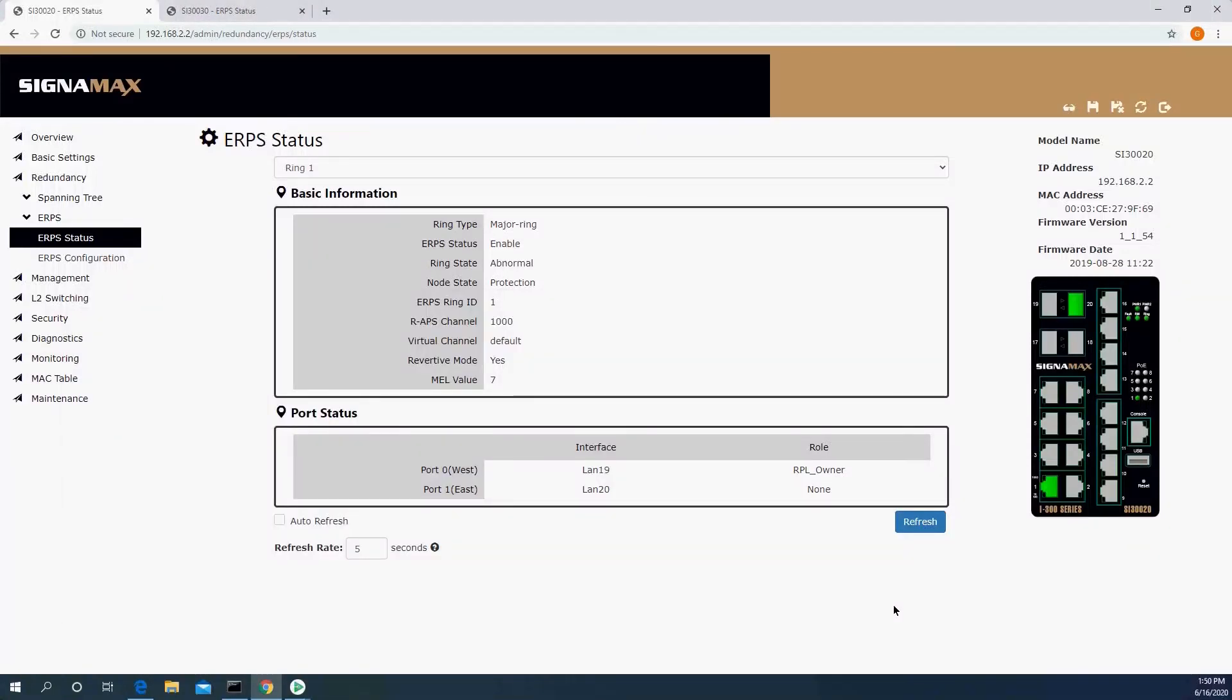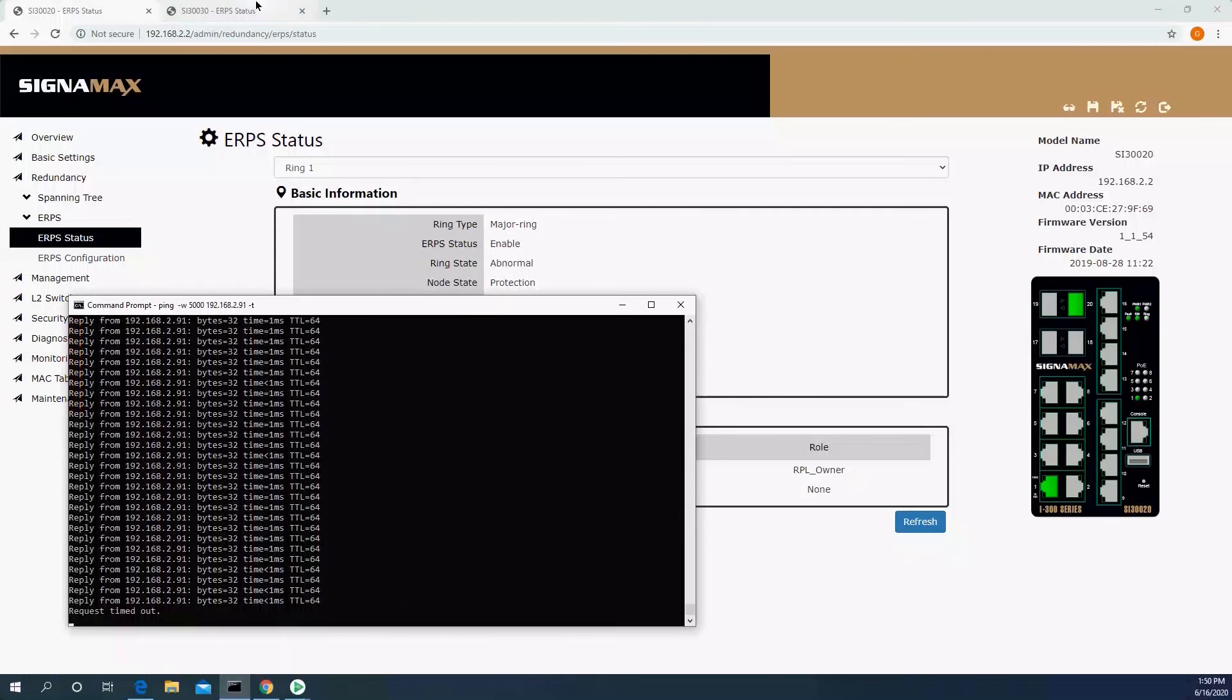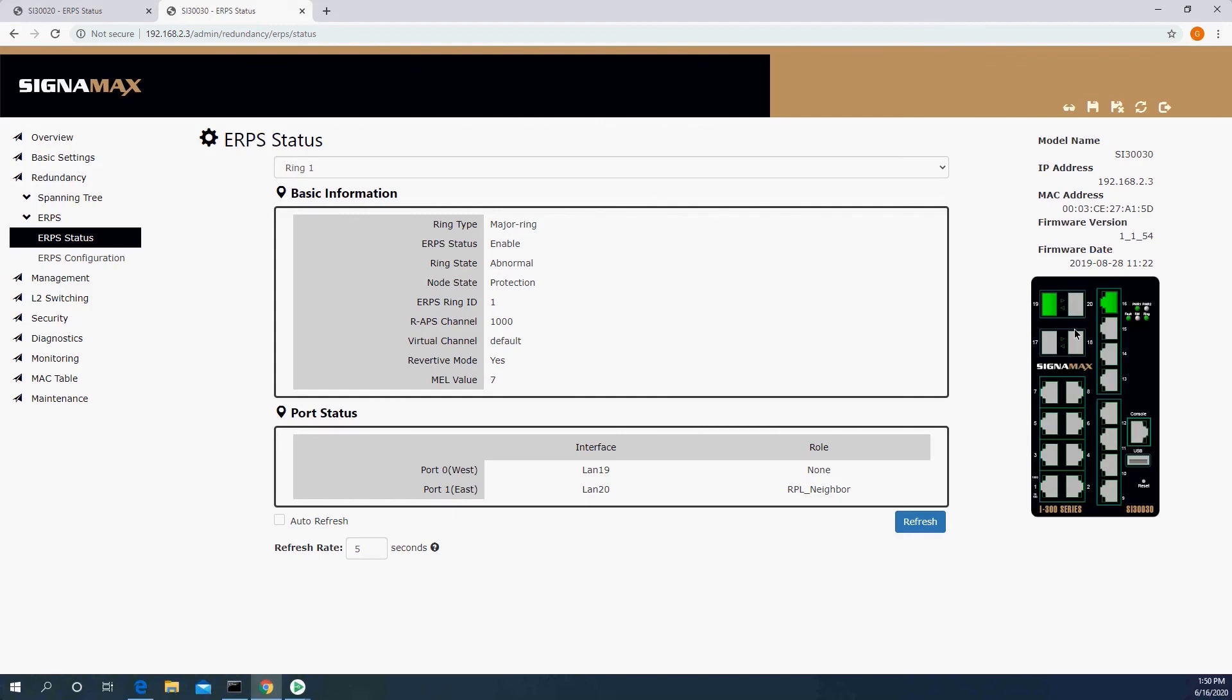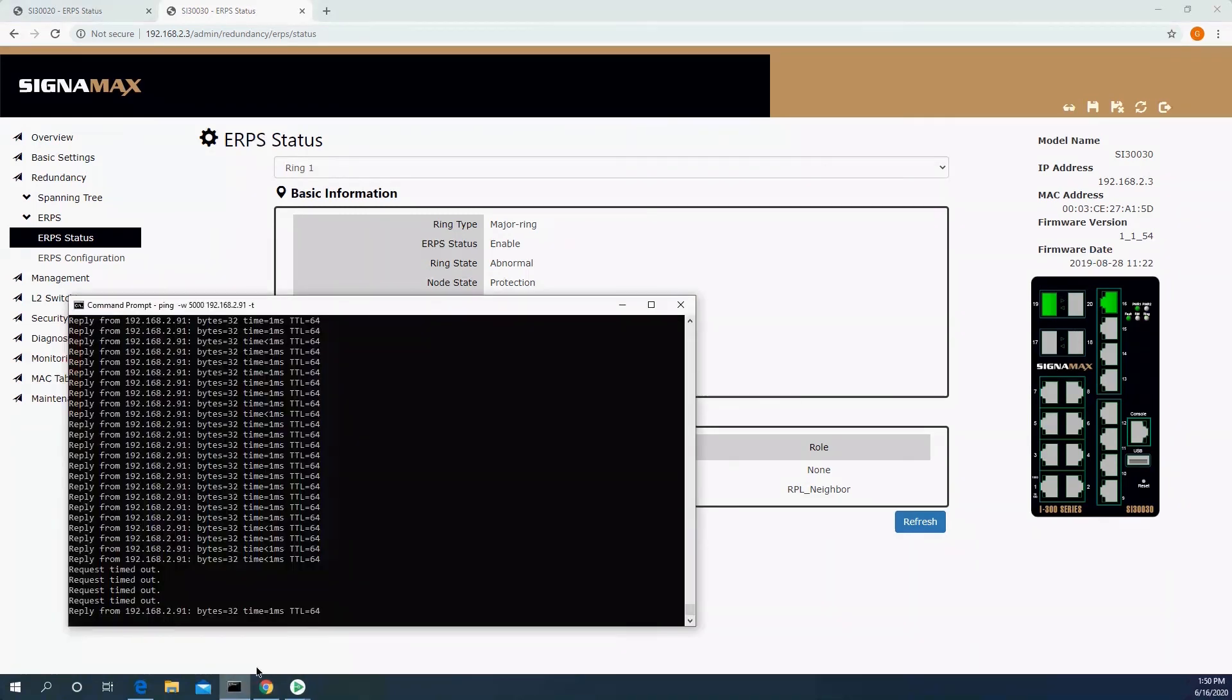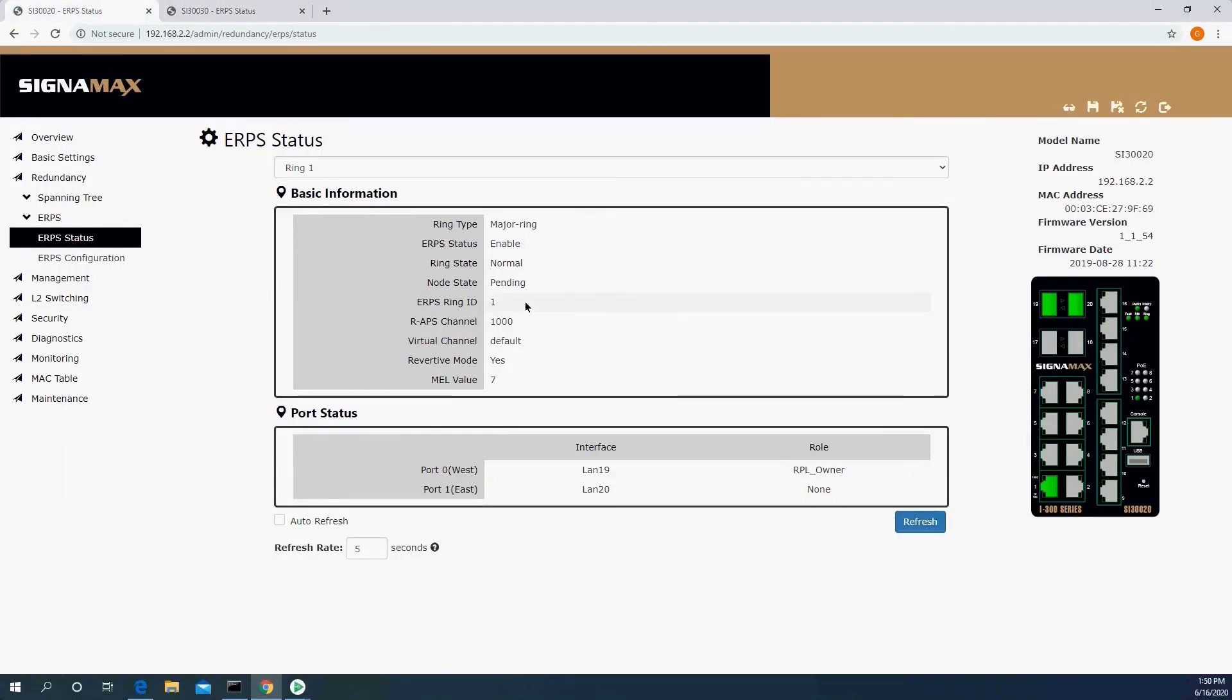Now, of course, if I disconnect both links, as I just did, now we're going to see timeouts because now there is no route whatsoever. In that case, I have no links between them. But the second that I connect back, we do not have that convergence timer issue that we have with Spanning Tree. We're going to get access back to the device, and everything goes back to normal immediately.